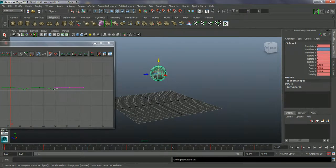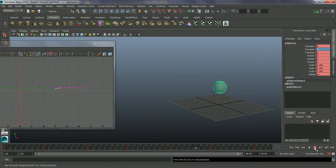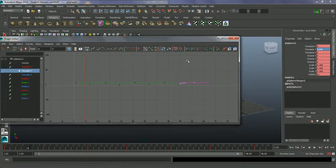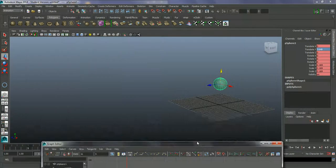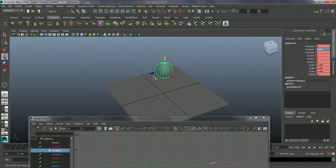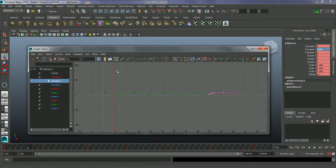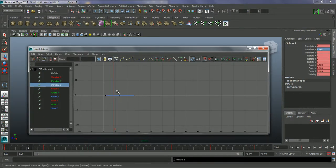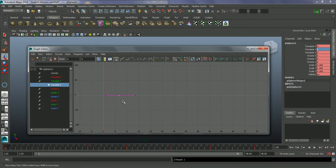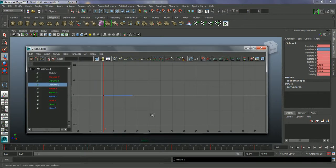We have our looping animation. If we wanted to drive this forward as well, we can do that in the Graph Editor. Say I want to push the ball on the Z-axis — let's look at Translate Z. Right now we've got three keyframes: one at the start, one in the middle, and one at the end. Because I want a straight constant-speed move forward, I'm going to get rid of the keyframe in the middle. Grab it and press Delete.